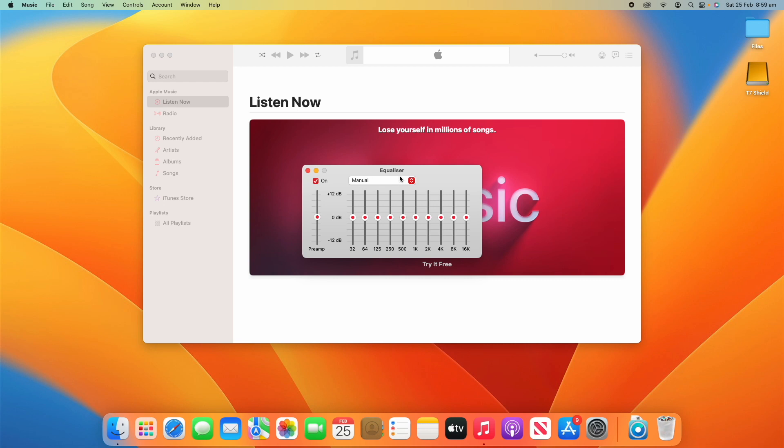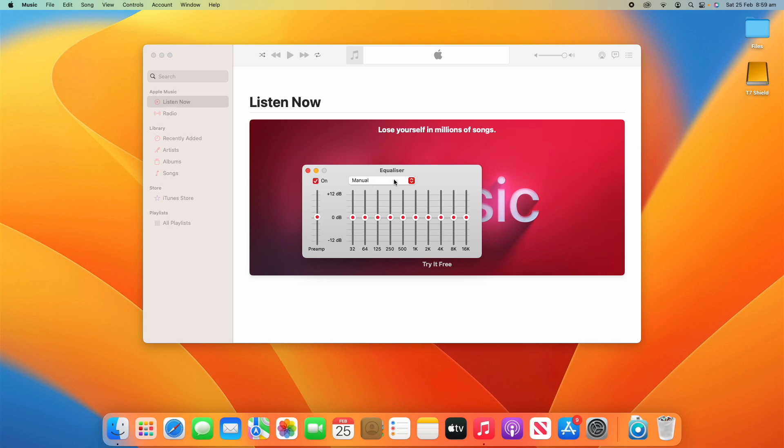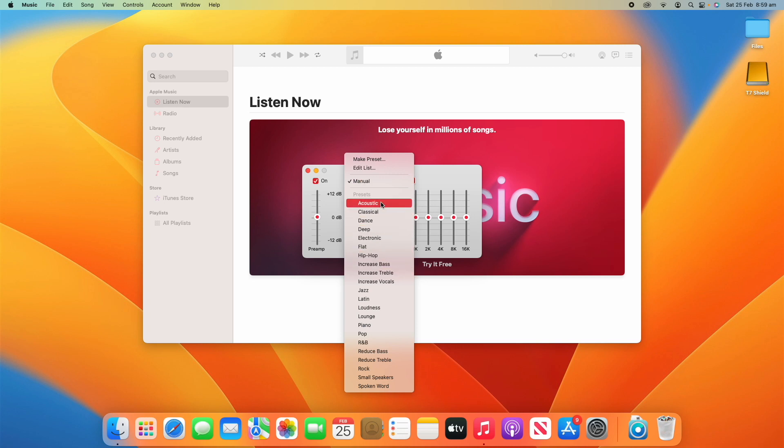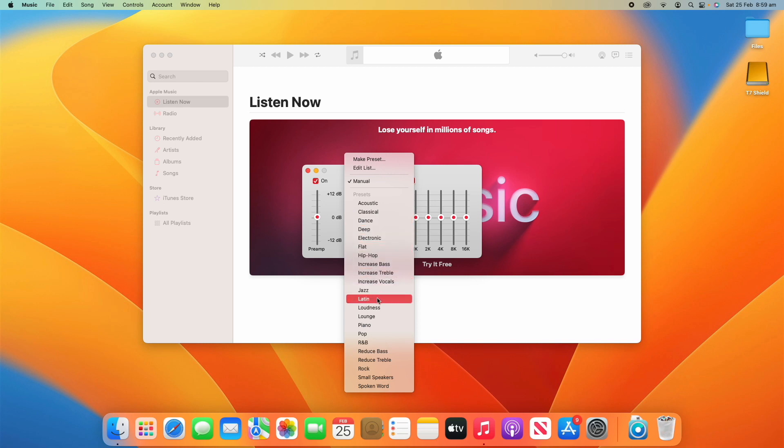Now there's a dropdown up here, and you can click that. And there's a whole heap of presets that come with the Mac. You can see here we've got acoustic, hip-hop, increased bass, loudness, piano, all this sort of stuff.